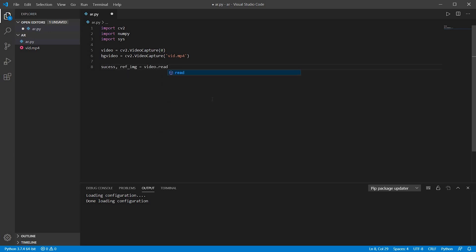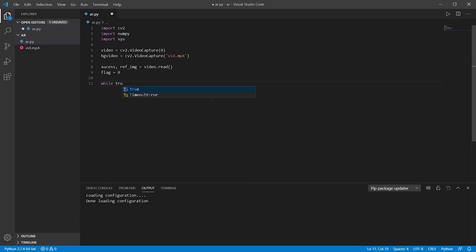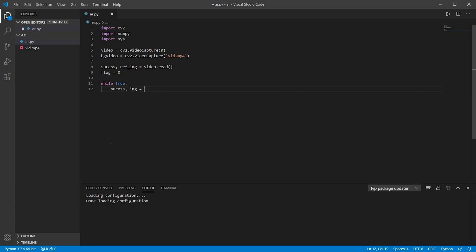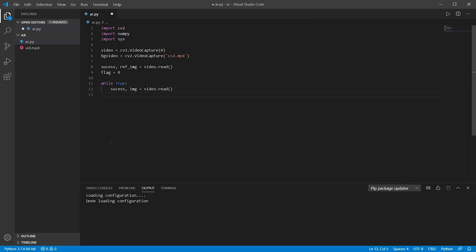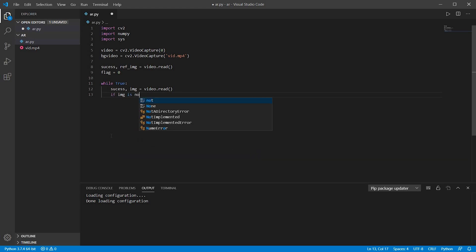Now I am just creating a reference image which will read the webcam, and a flag variable initialized as 0. Now while true, that's an infinite loop. Success, image will be video.read. Success is just a blank image, you don't need to pay attention to that. Now image will be like capturing each and every frame of the webcam.